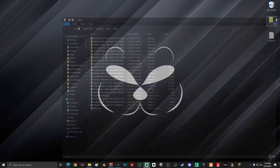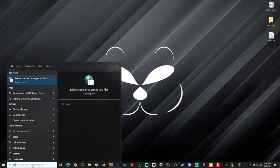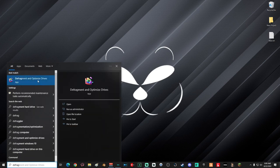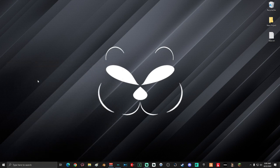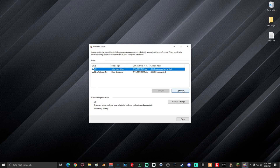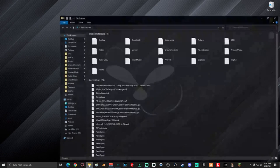Once you've deleted everything you can, close the window. Next, go down into the search box and type in 'defrag', then select 'Defragment and Optimize Drives'. Once the Optimize Drives window is open, go ahead and select your local disk drive, which should be your C drive, and then select Optimize. Depending on how slow your computer is, this might take a minute or two. When you're done, click Close.